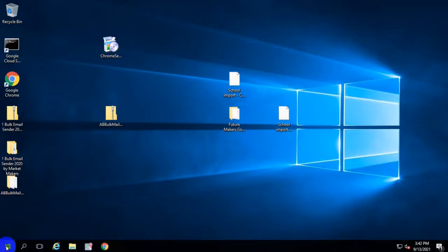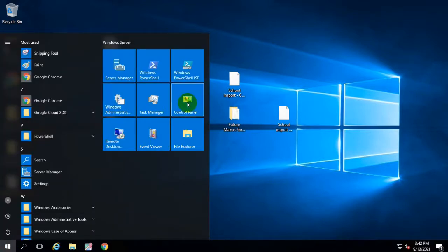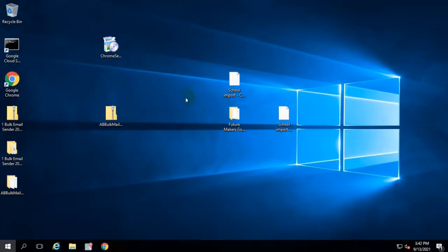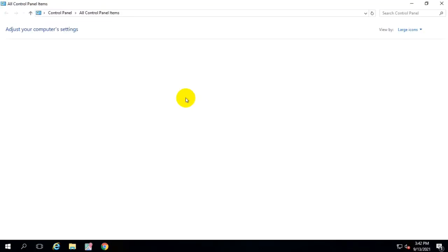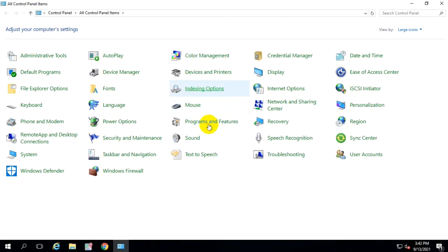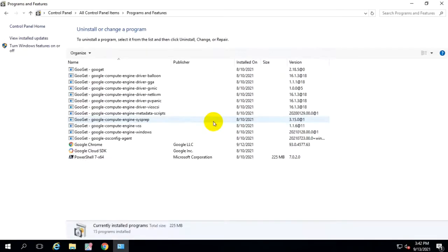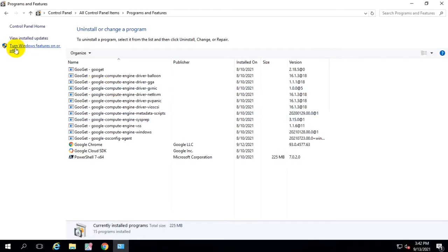For that, first of all, click on the start menu and then the control panel. Click on program and features. Click on the left side and click on turn Windows features on and off.